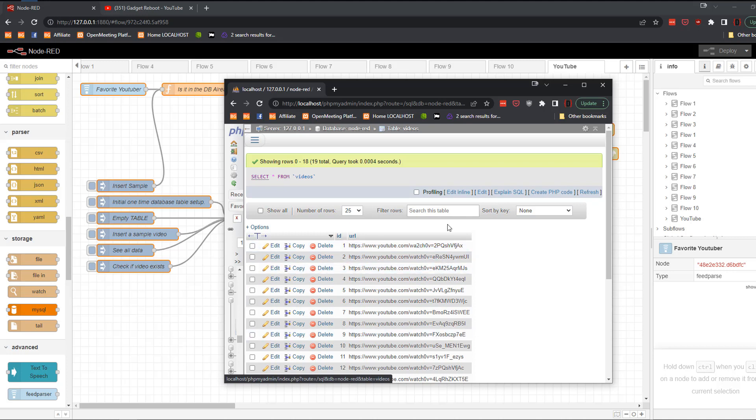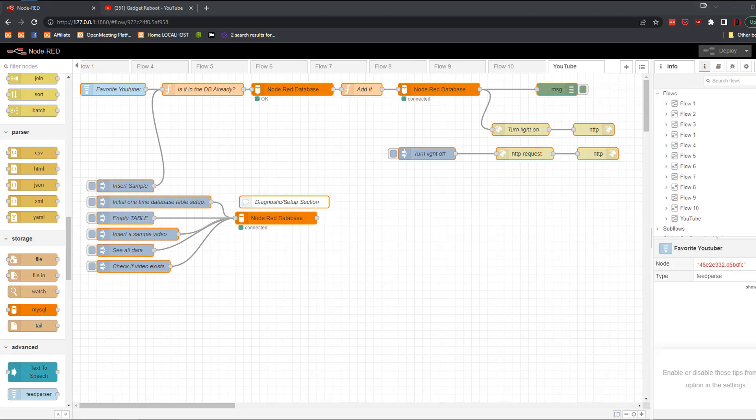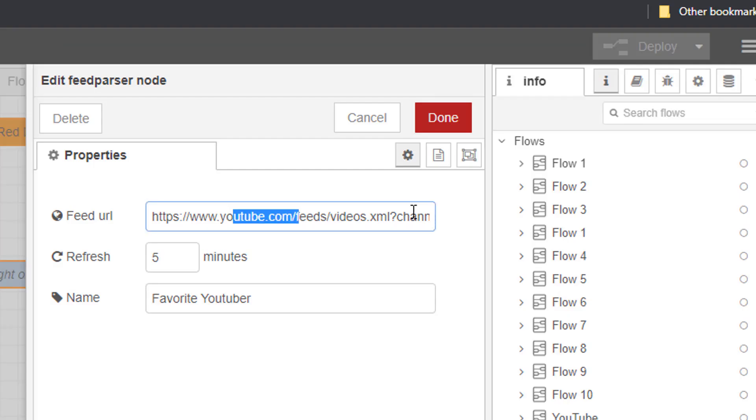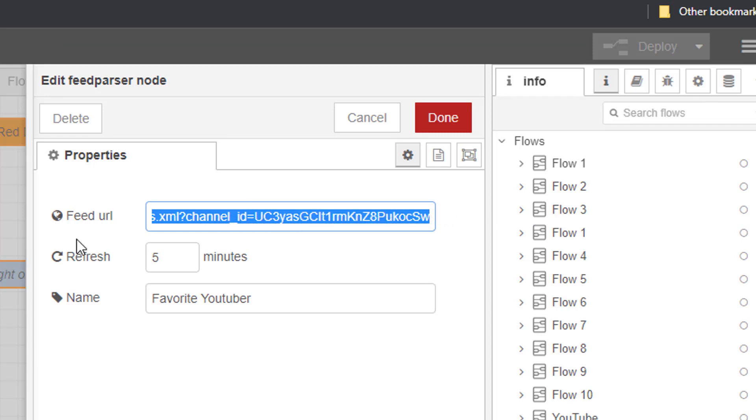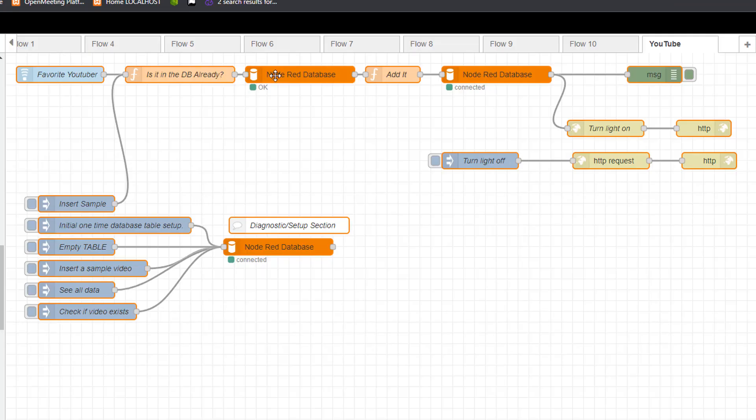And so every single time a new video comes out, it gets listed. And then every five minutes it is going up to YouTube and checking his channel by ID and looking for the latest videos. And if that video isn't in the database, it's going to add it to the database and then it's going to turn on the light. That at its very core is what we're doing.